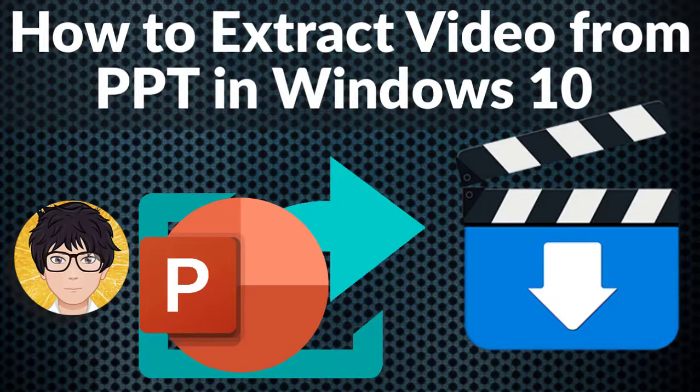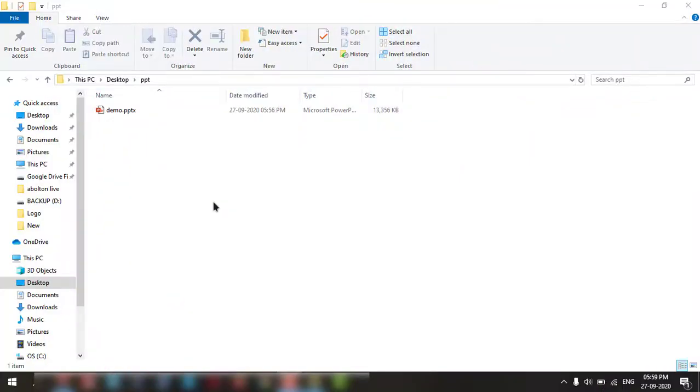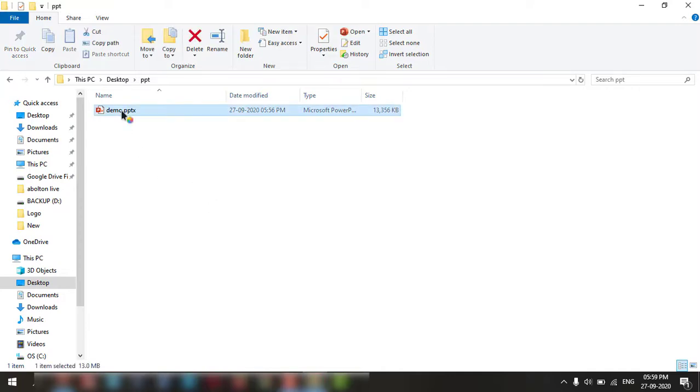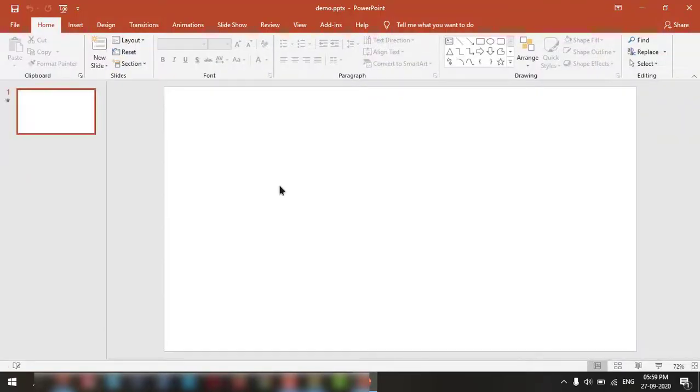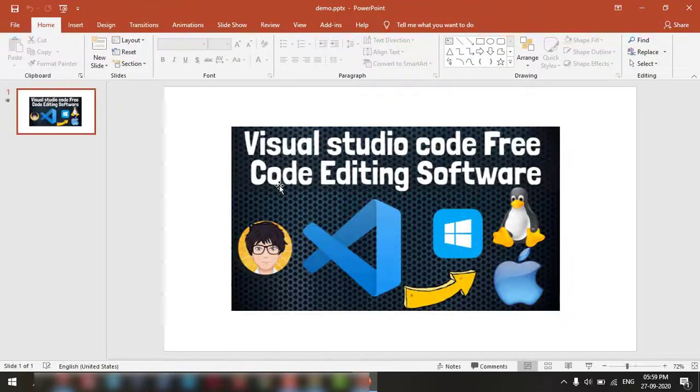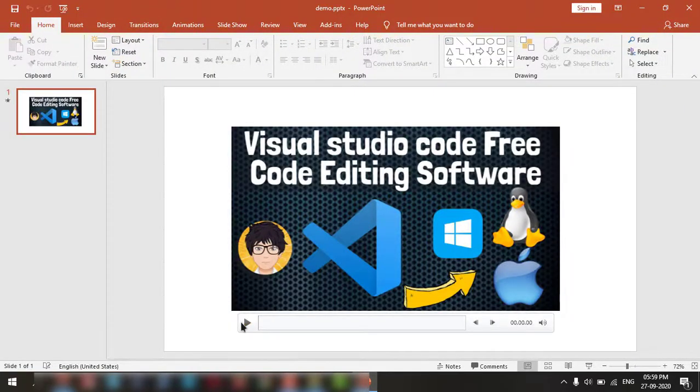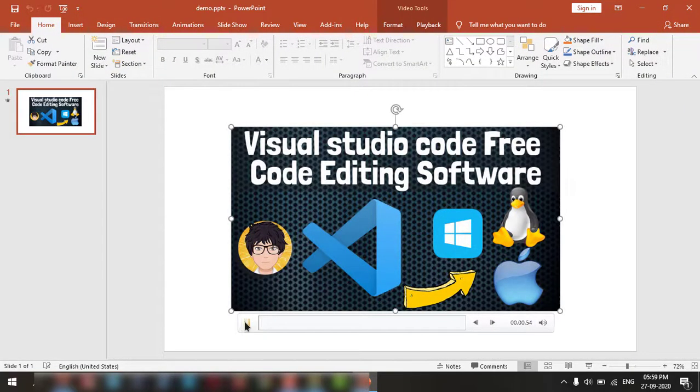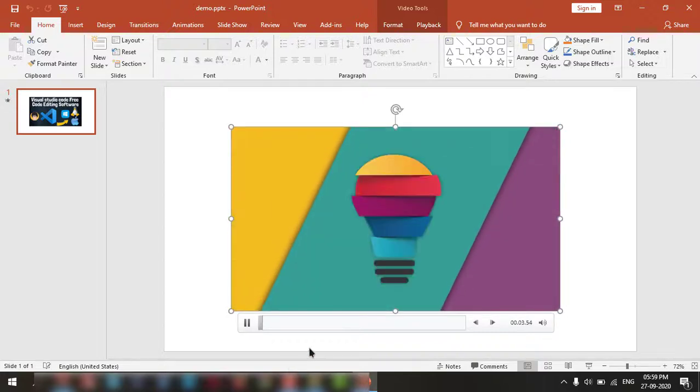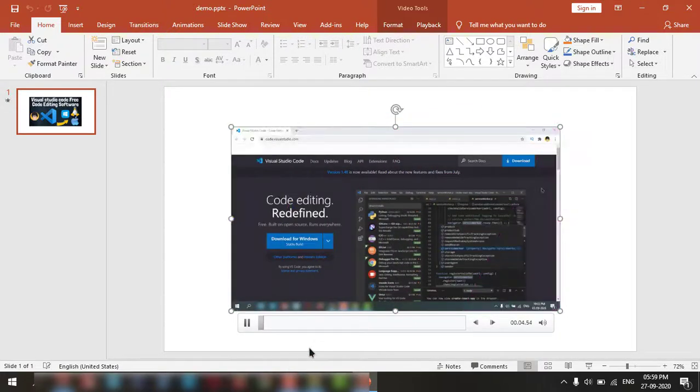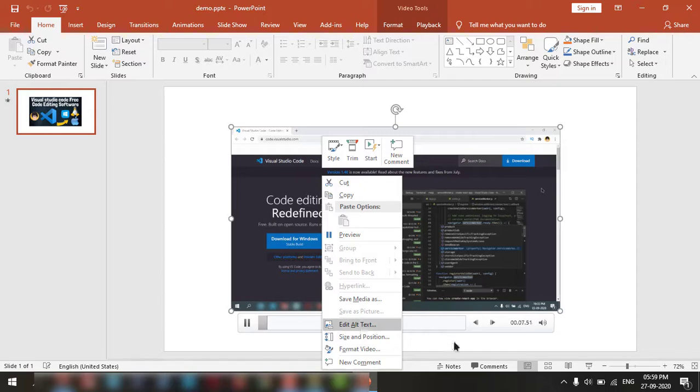Welcome to all-in-one idea exchange. How to extract a video from a PPT. It is very simple and very easy. Let's do it. Here is one PPT. It is having one video. So how can I extract this from this PPT?